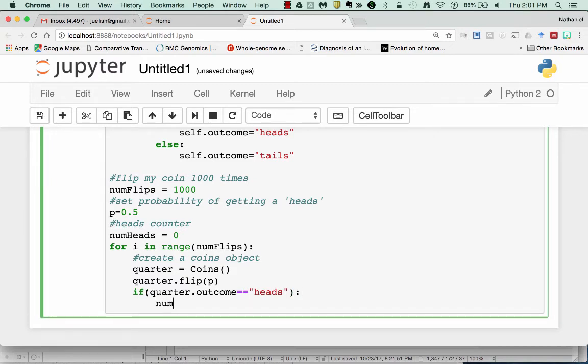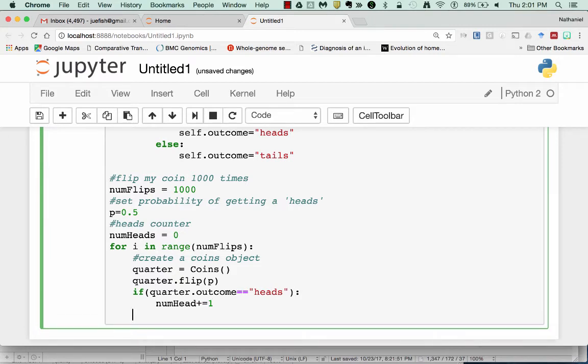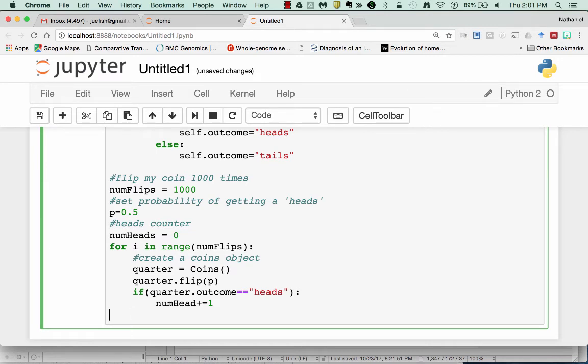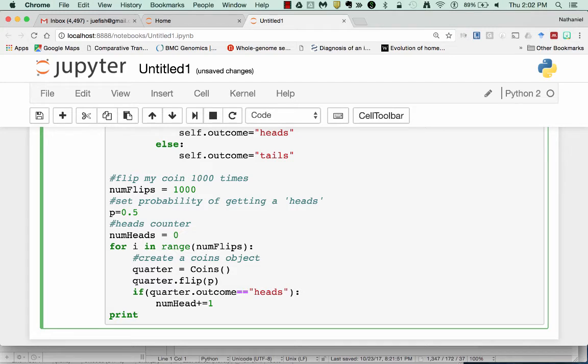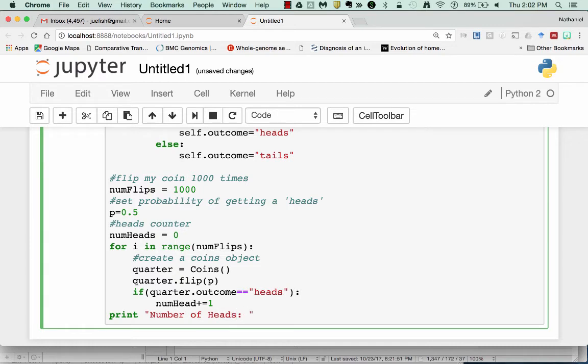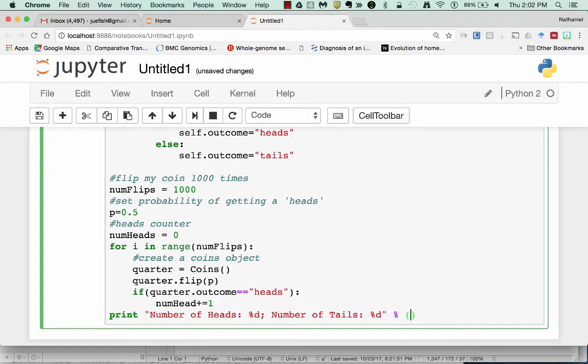At the end I wanted to output the probability, the number of heads and the number of tails I got. So based upon this process, I can print number of heads is equal to this value and number of tails is equal to this value. And this will equal numHeads and number of flips minus numHeads.